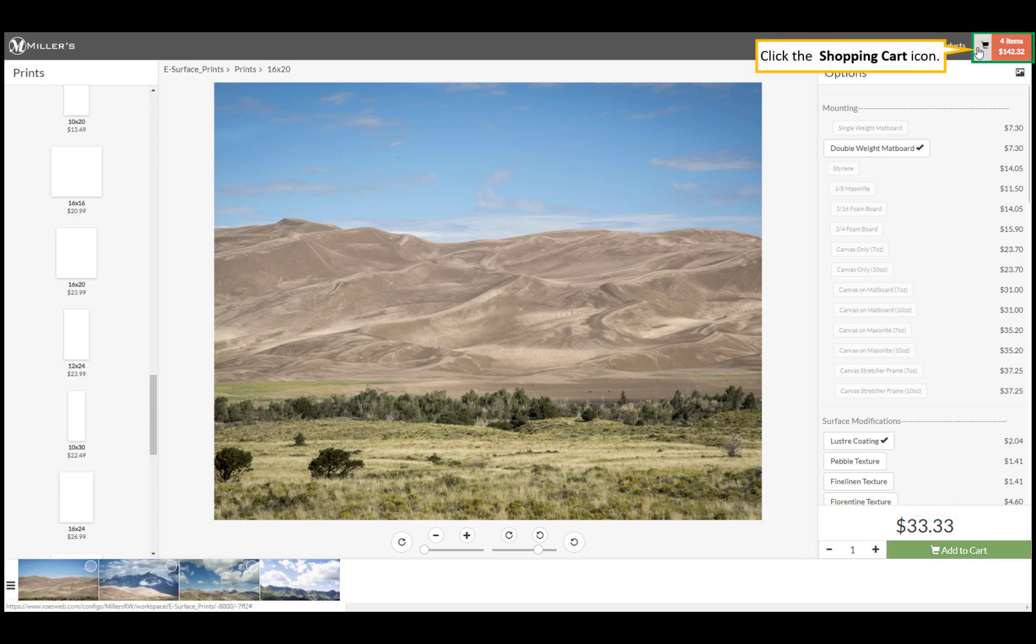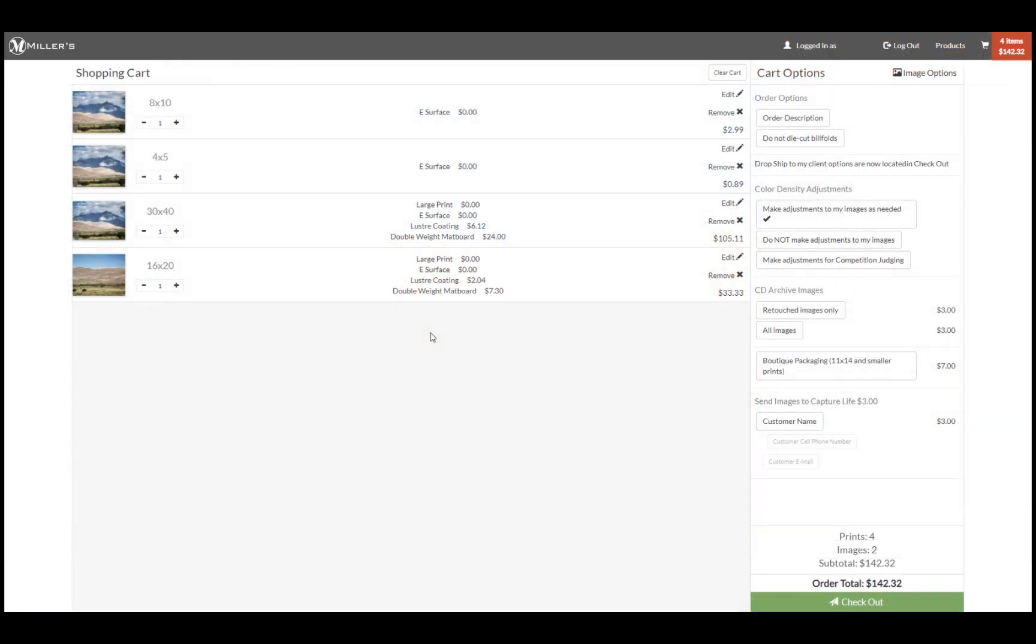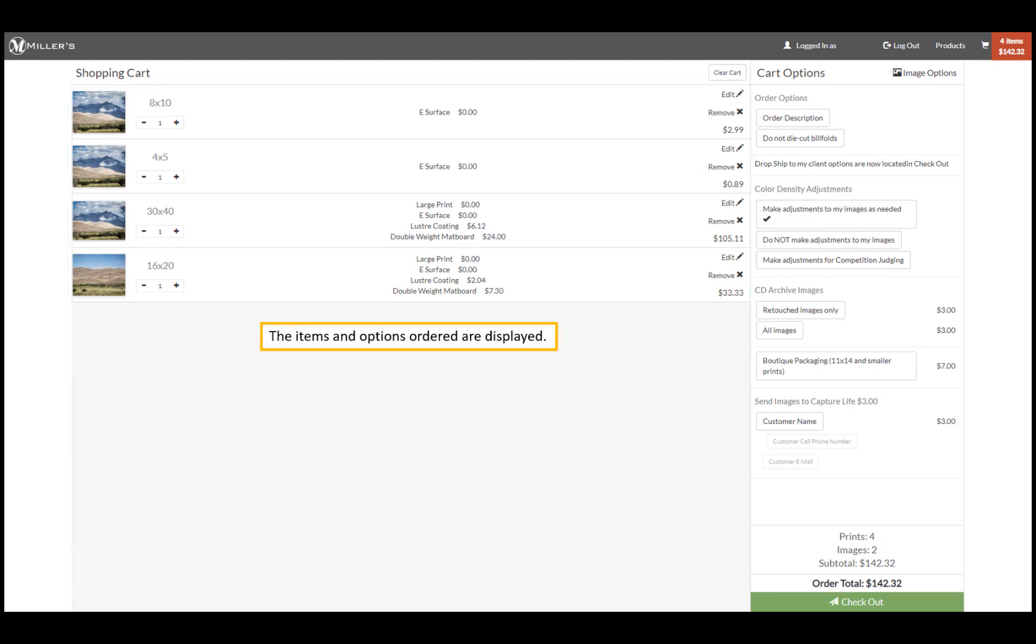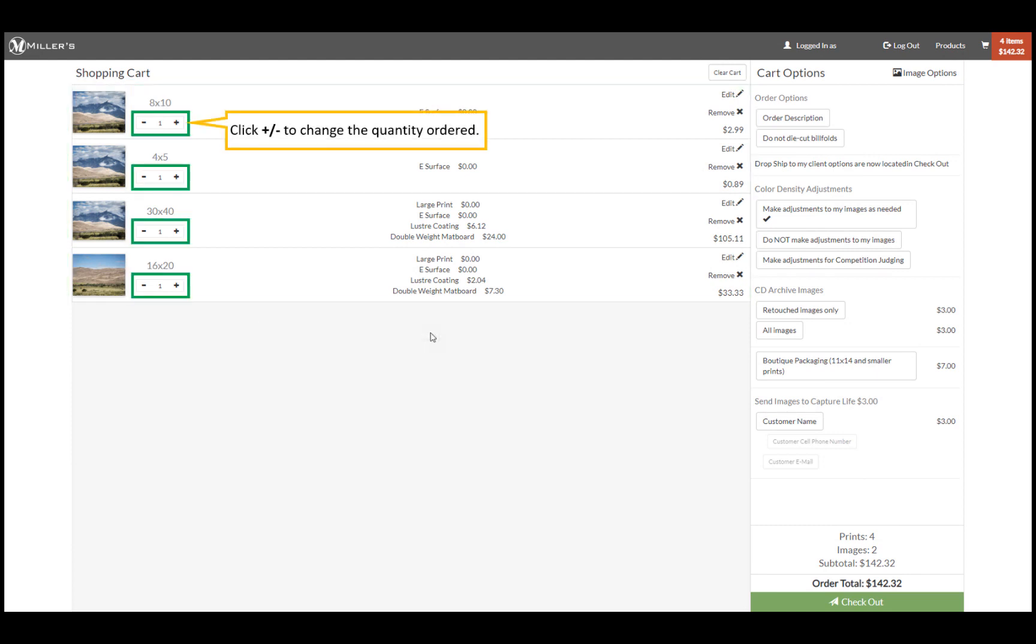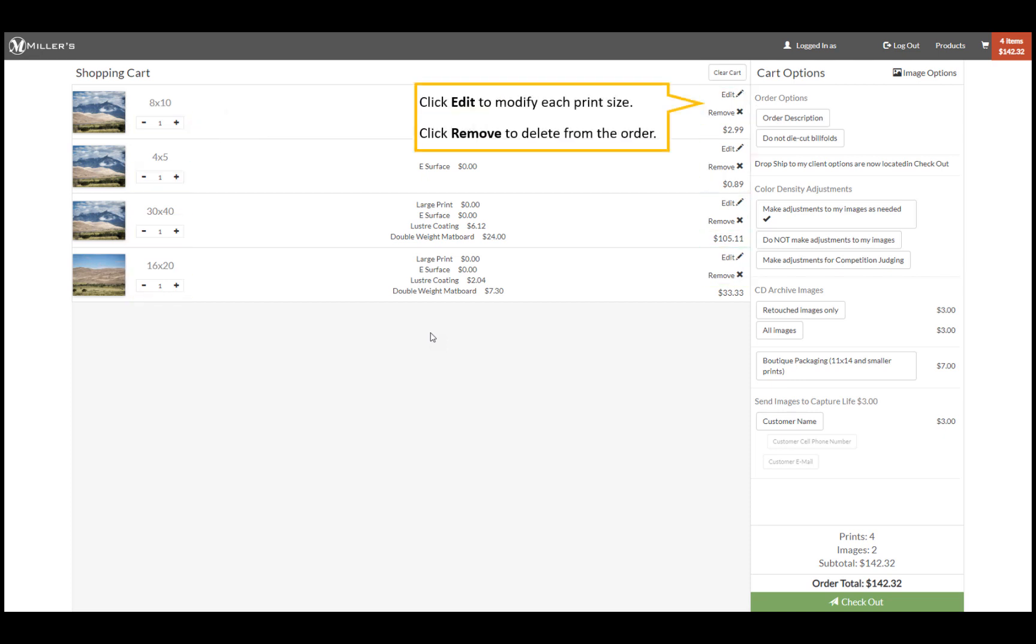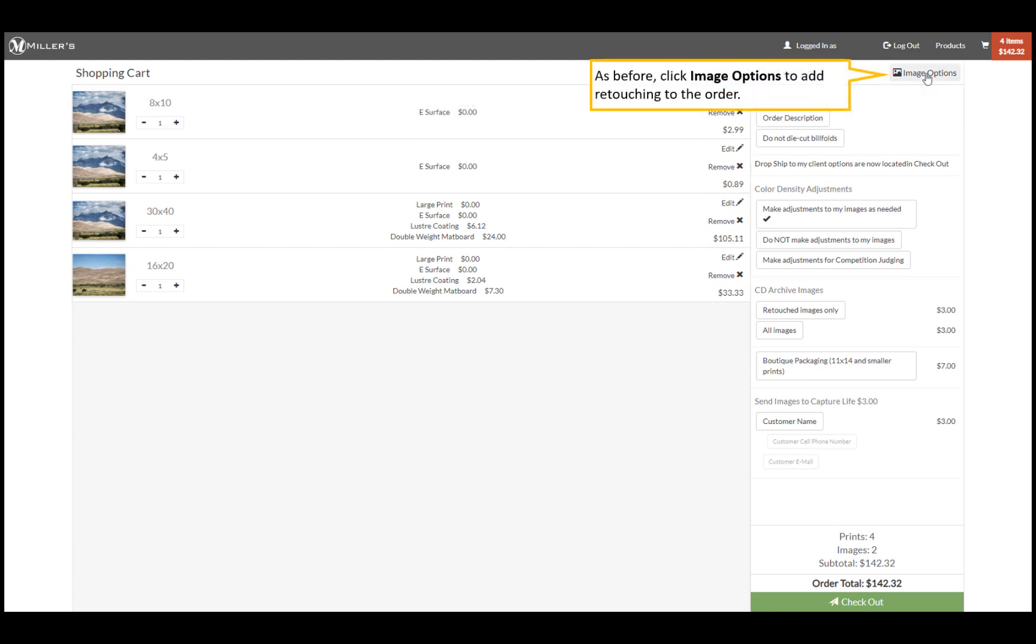Click the shopping cart icon to view our order. The items and options we have ordered are displayed. Change the quantity ordered for each print size. Click edit to modify a certain print size and options. Click remove to remove the print from our order. Retouching services can be added while in the shopping cart.